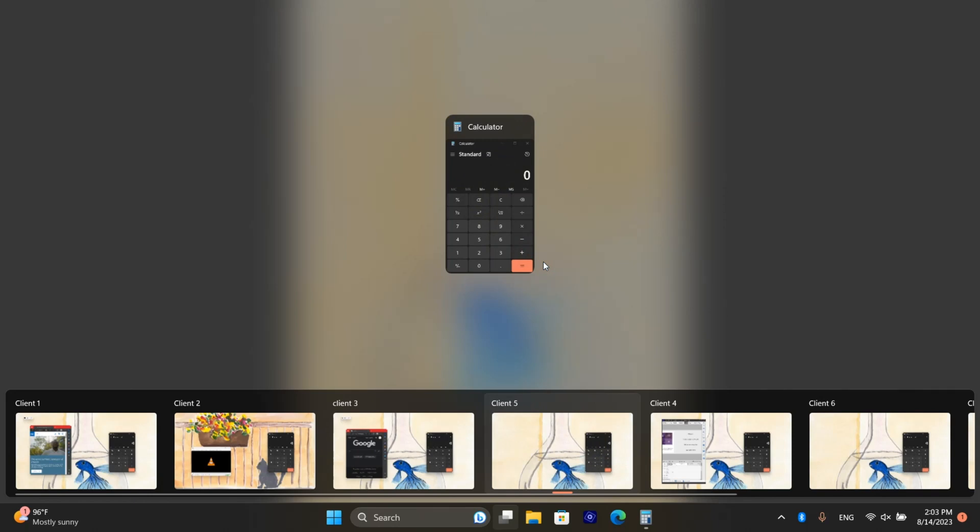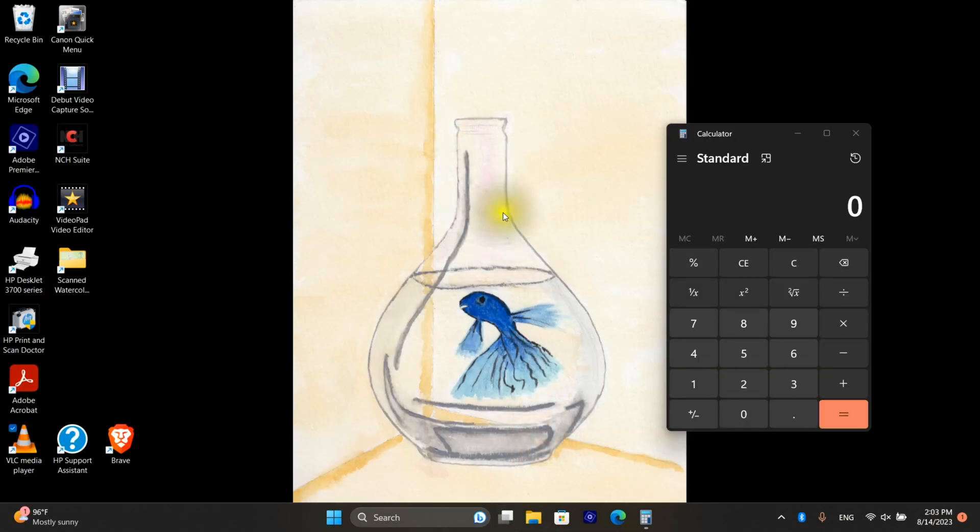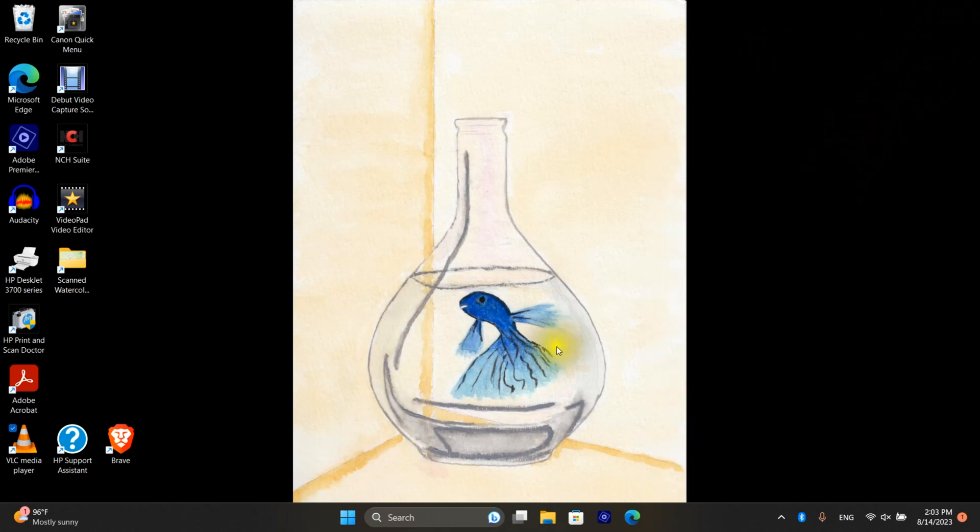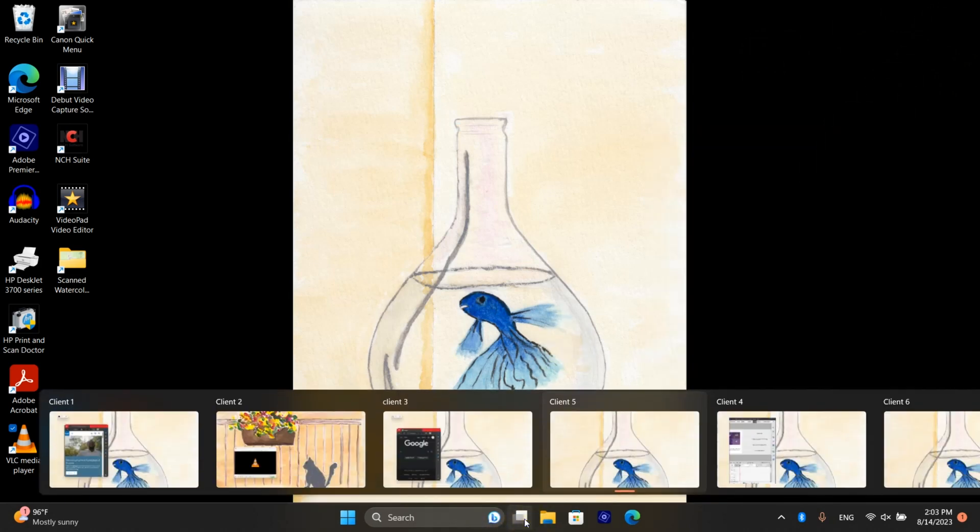Now the calculator is on all desktops and if I close it on one desktop it's closed on all desktops.